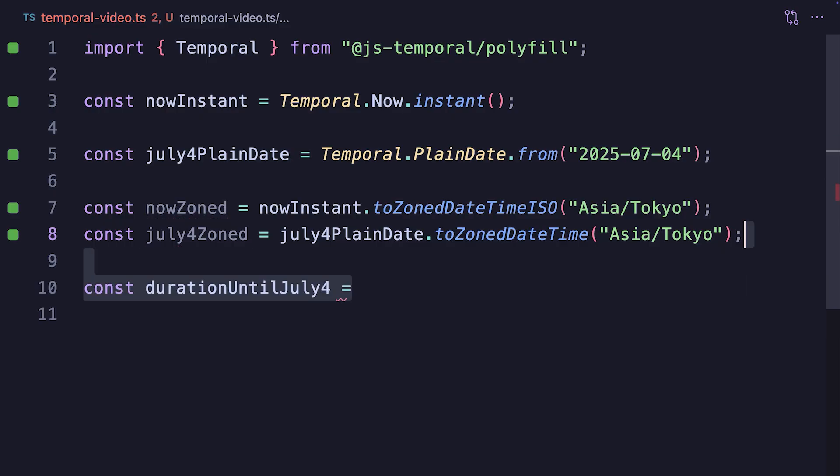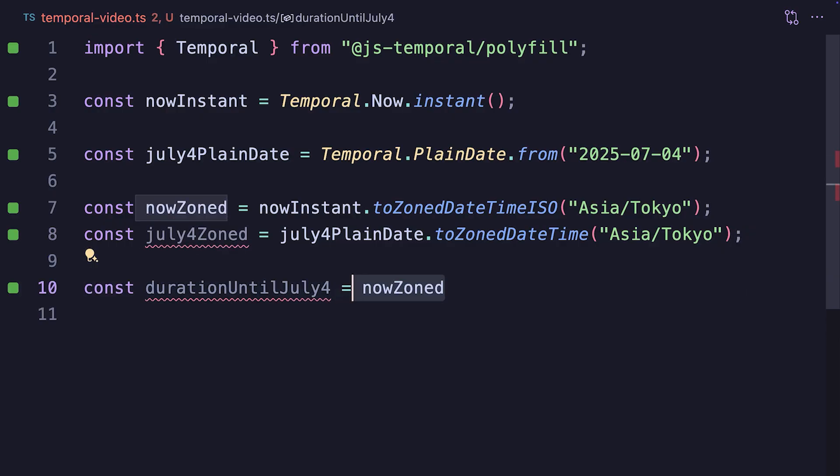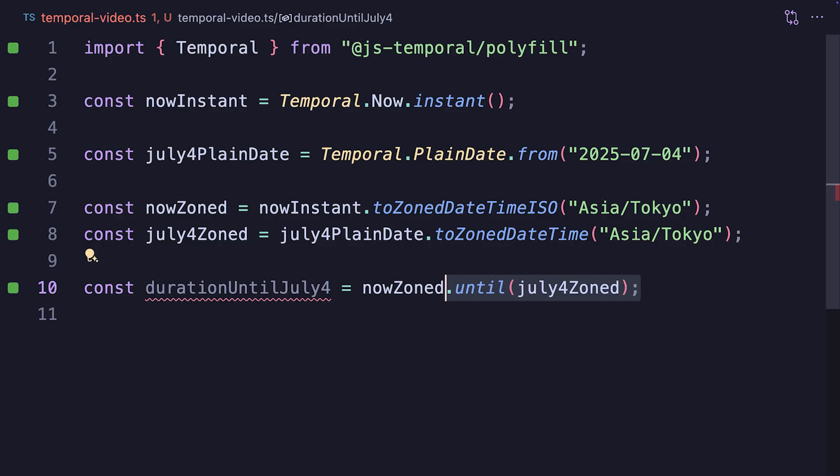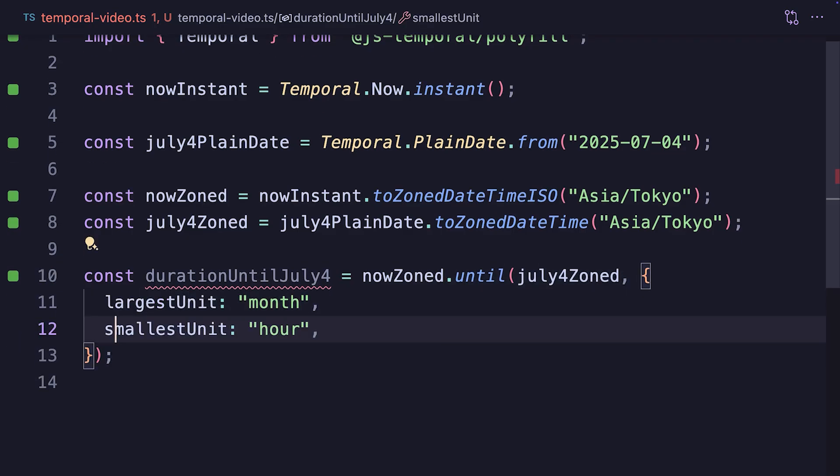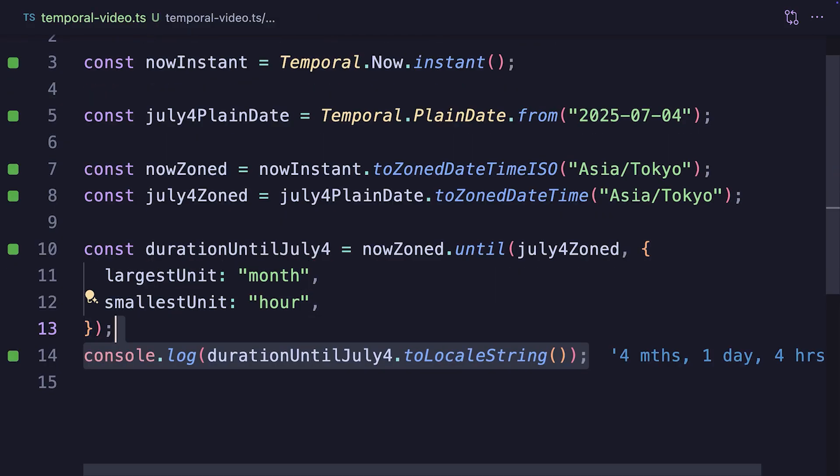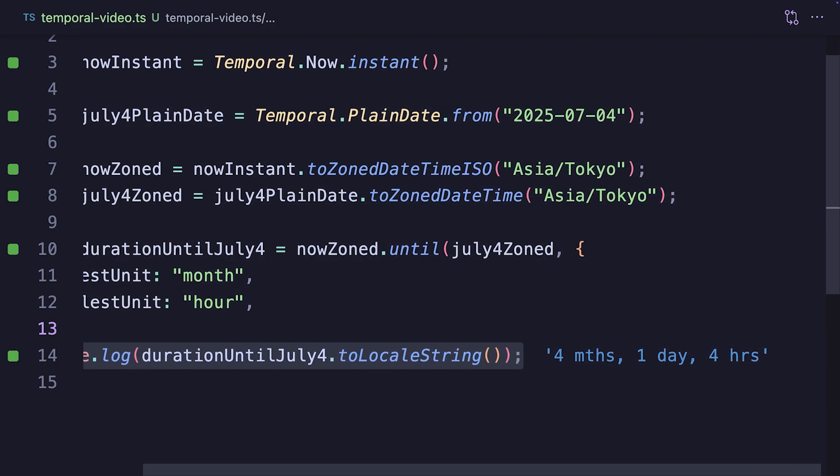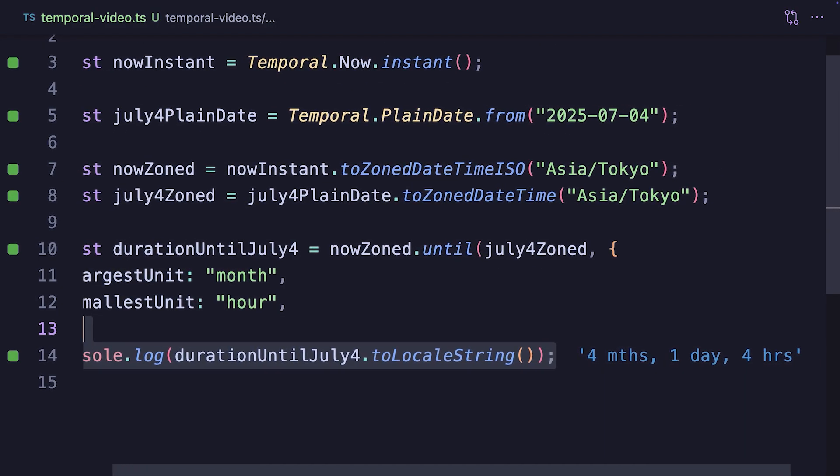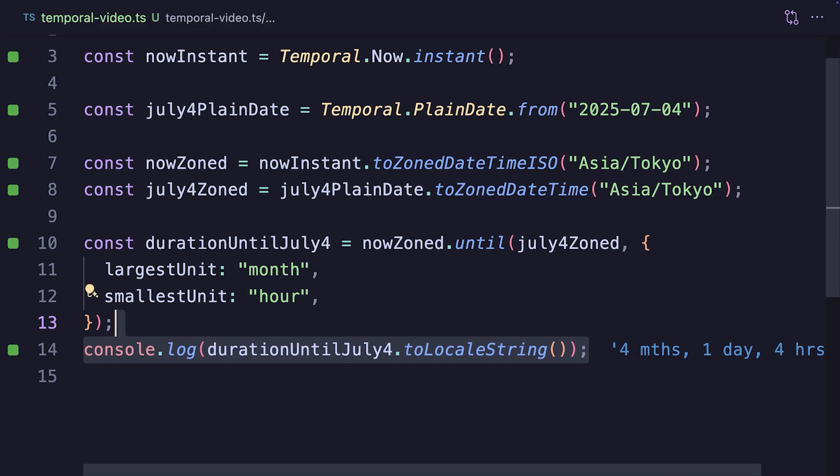We can now calculate the duration until July 4th by taking nowZoned, calling until July 4th zoned on it, and specifying month as the largest unit, and hour as the smallest unit. And we get back the number of months, days, and hours until the 4th of July in Asia-Tokyo timezone. Now, the most important question is...